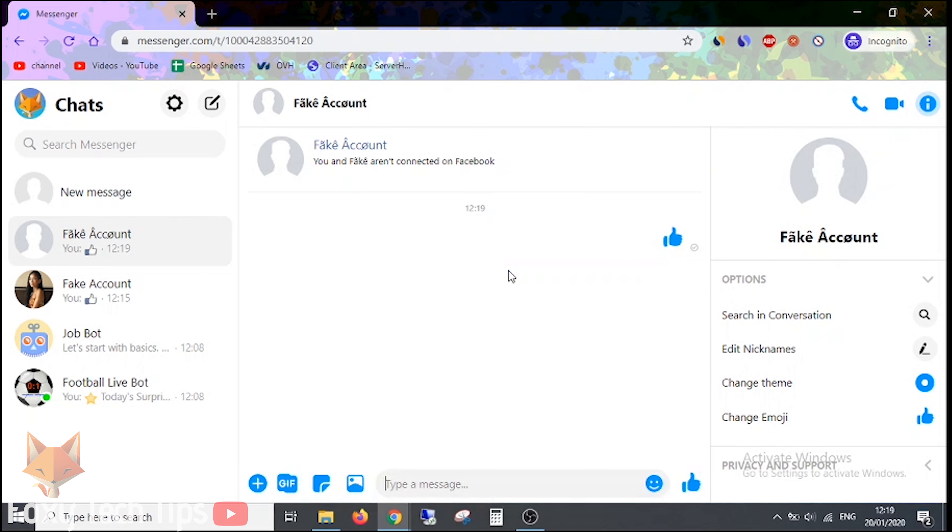Welcome to a Foxy Tech Tips tutorial on blocking people on Facebook Messenger. I'll be doing this both on the website and the app.